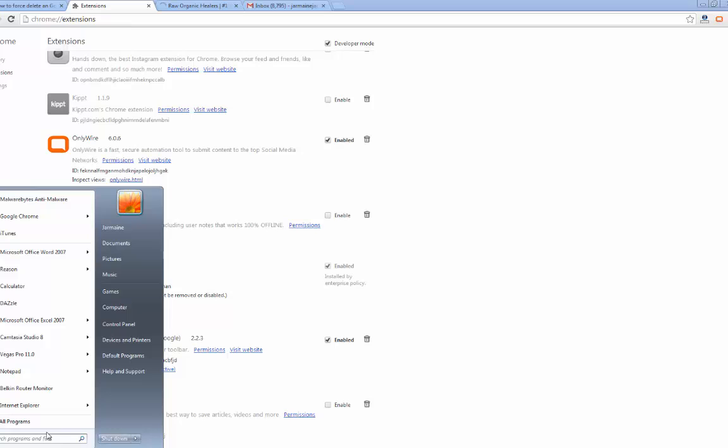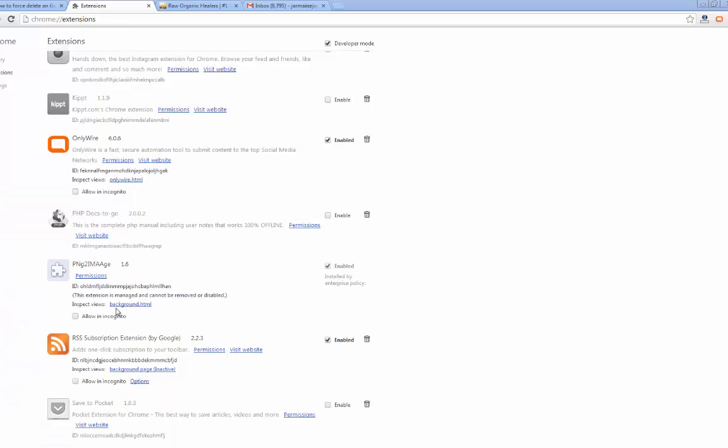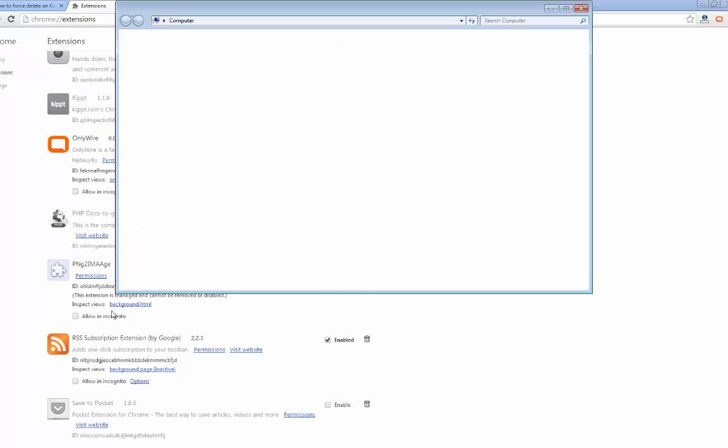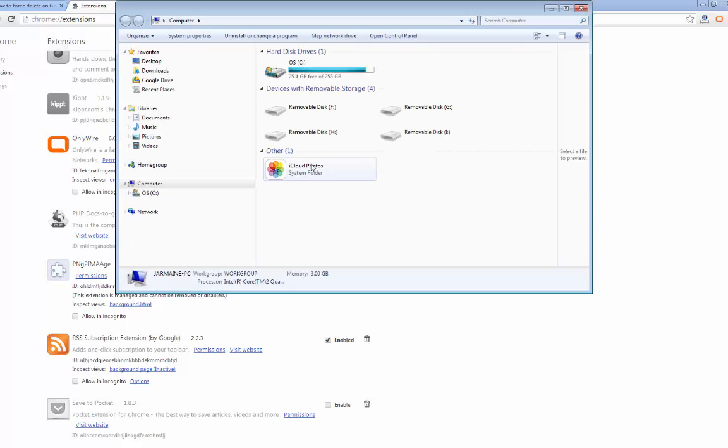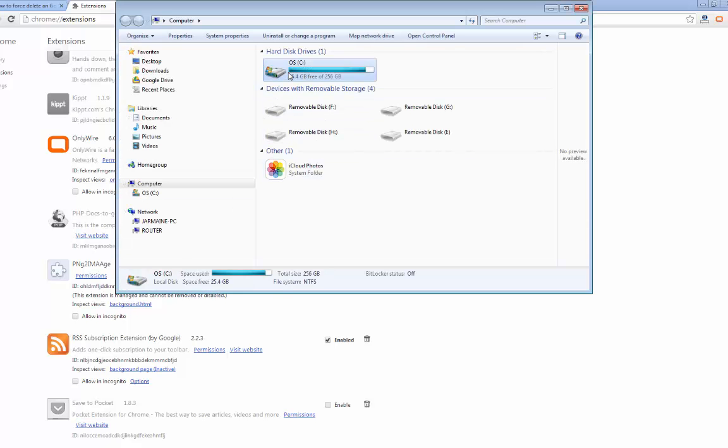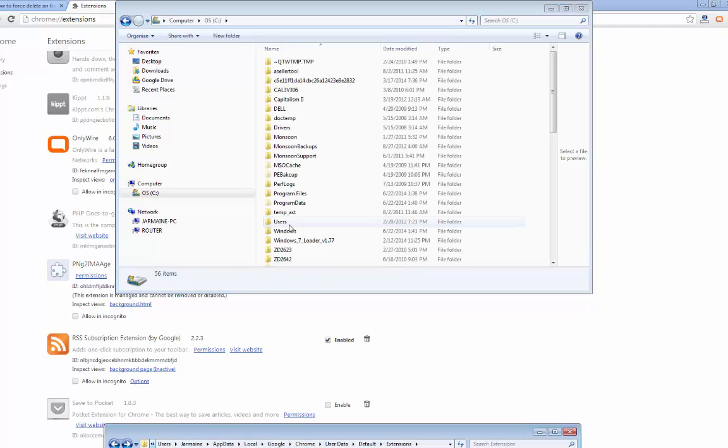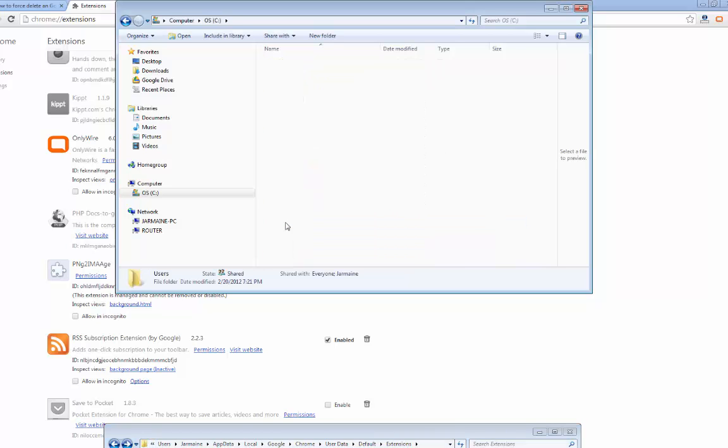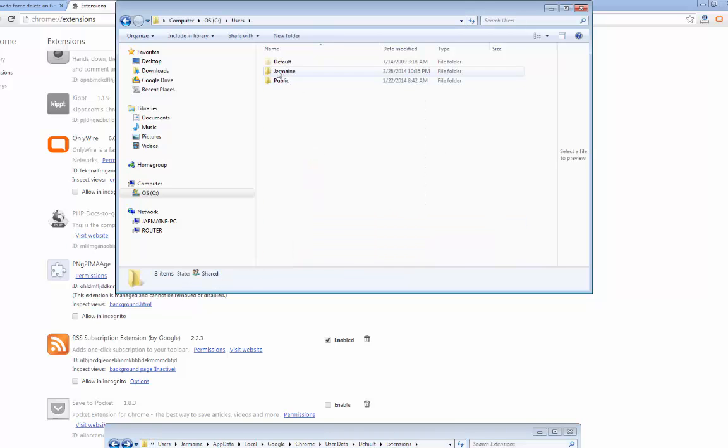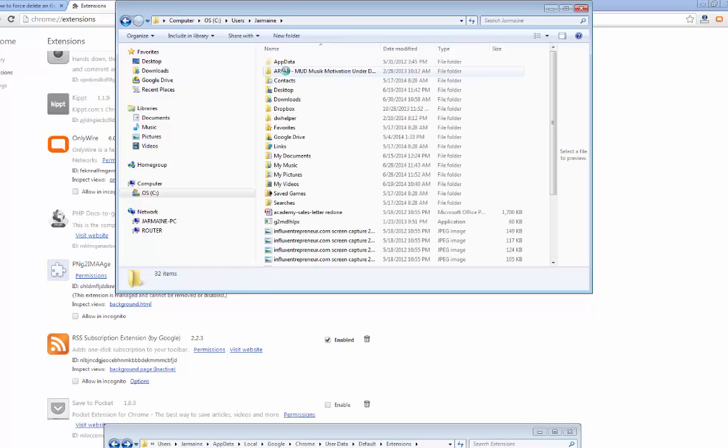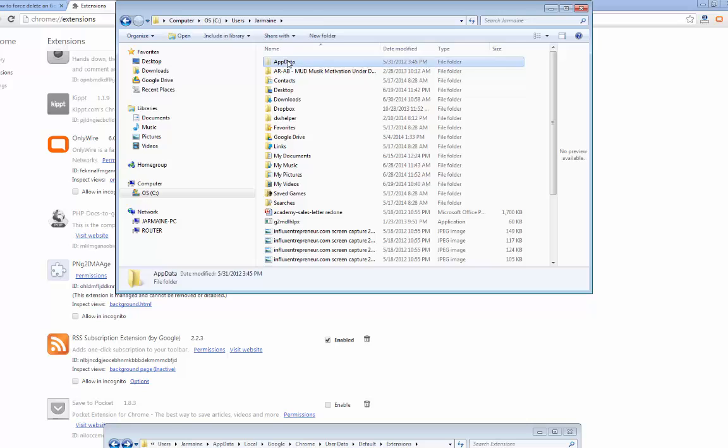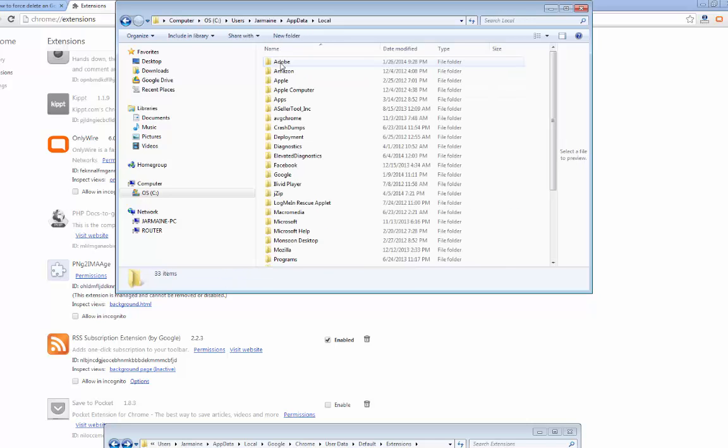I'm going to open it up on another screen. We're going to go to Computer, C drive, we're going to Users. Let's just say Users - I put my name there but let's just say Users. I'm going to go to AppData, Local.